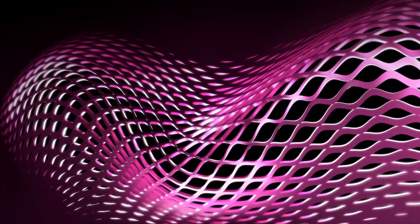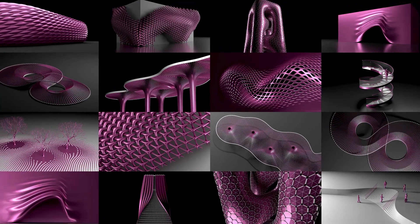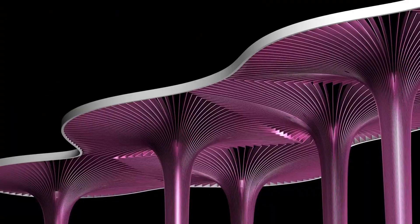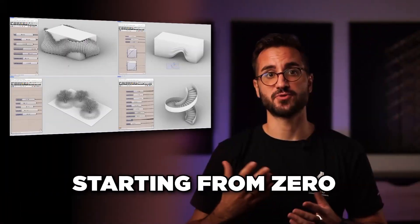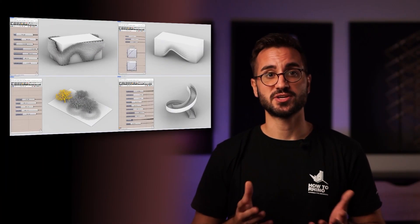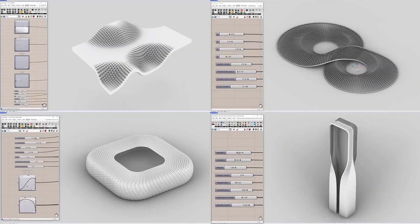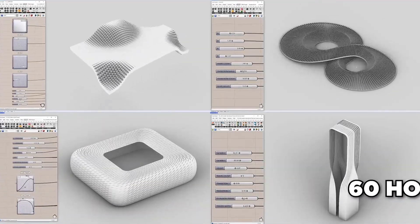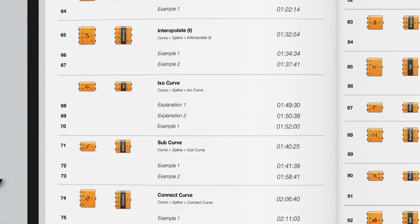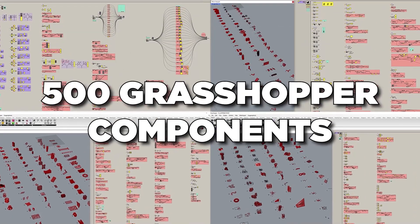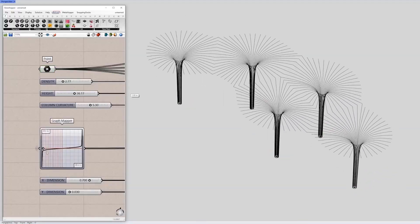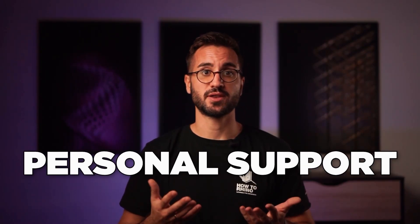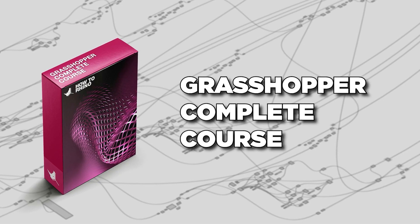If you'd like to know exactly how to create complex projects like these, and if you're interested in step-by-step learning approach, starting from zero, make sure to check our Grasshopper Complete course, where you'll find over 60 hours of video material structured in a form of video library, covering in depth, more than 500 Grasshopper components through practical examples. And you'll have access to us personally, so we can answer all of your questions right away. The link is in the description.